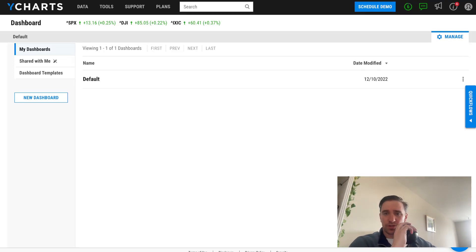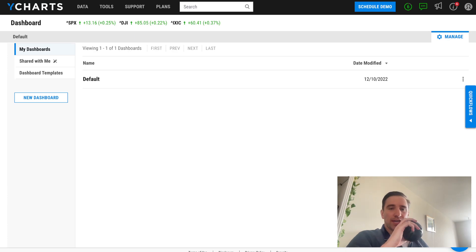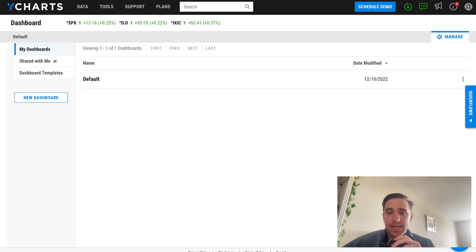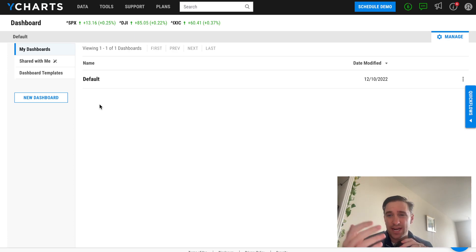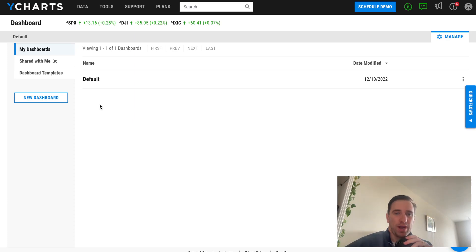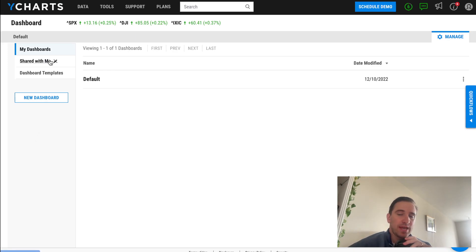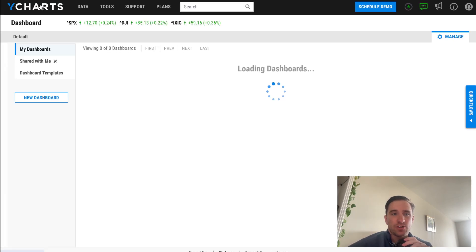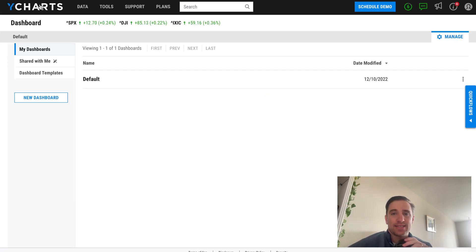Continuing with my fintech product reviews, I'm looking at YCharts and going to do a full breakdown for all the traders and investors out there. I've been doing this for over a decade, specifically working in this industry building products and tools. I'm trying to do breakdowns to help average traders and investors pick the right tool for them and understand what's out there. One of the first things to know about YCharts is that it's a data tool for markets.